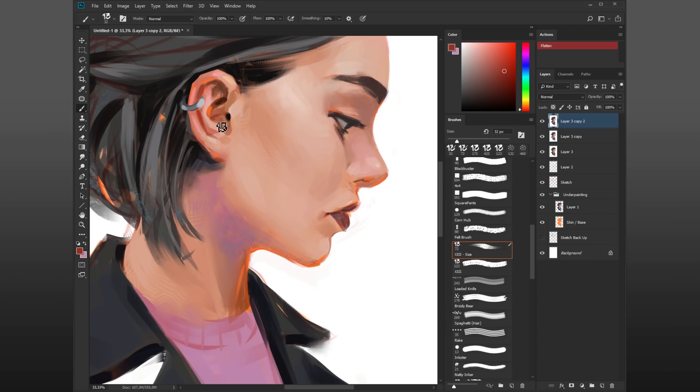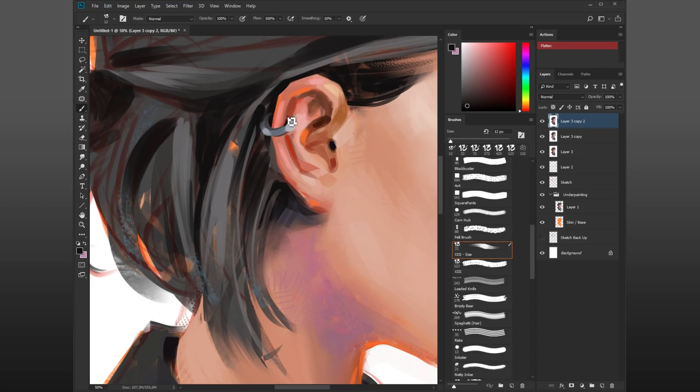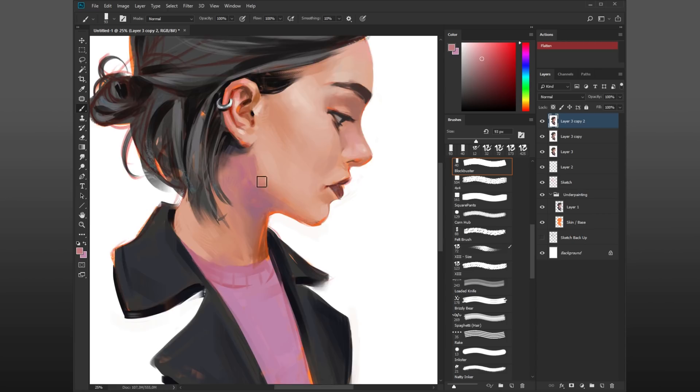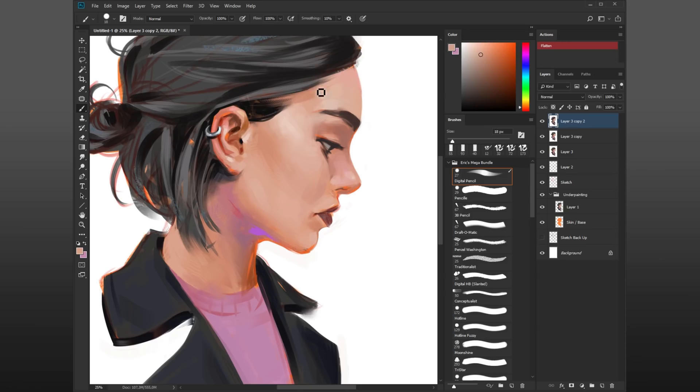Because the structure and everything—the proportions, the anatomy—is all laid out already, I don't have to struggle with that anymore. It's just a very relaxing process from here on. I just have to take whatever is on the canvas now and just make it look pretty. This is really the part where I'm having the most fun, even though sketching can be fun as well.